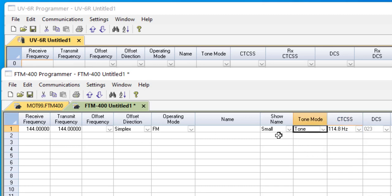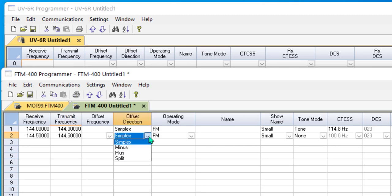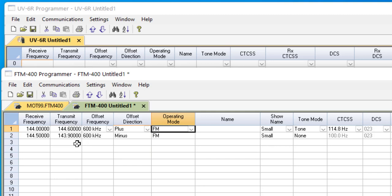This channel is going to transmit the 114.8 tone to the repeater so that the repeater opens and lets my signal through. And like I said, this is mainly for repeater operations rather than for simplex.